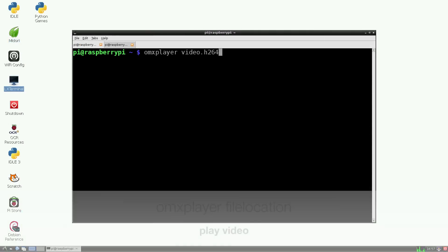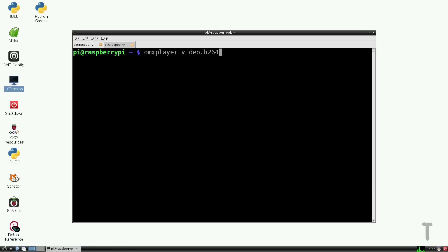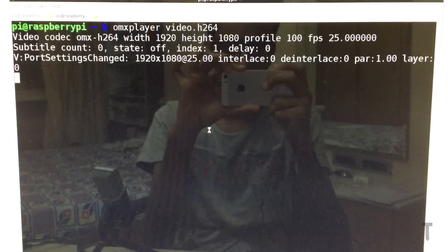In order to play this video, you need to type the command omxplayer space the file name. Don't just type the file name if you have stored it in some other location. Type the full location name and then the file name, and the video will play properly.